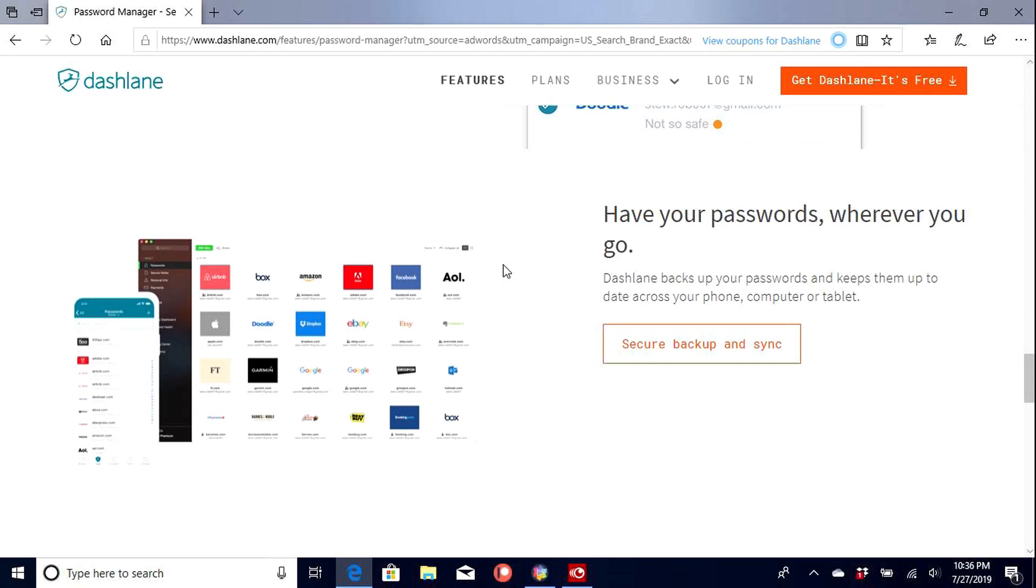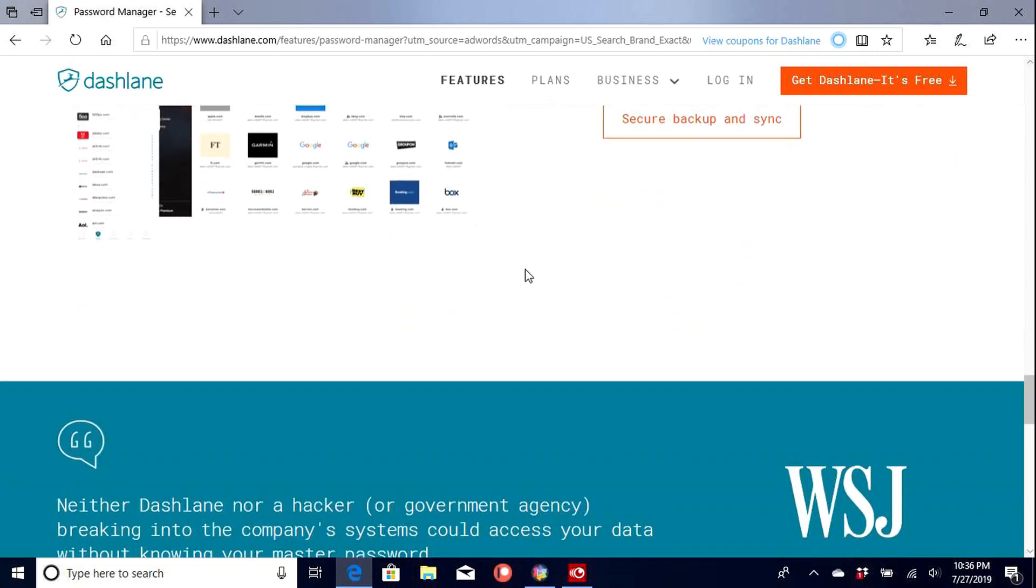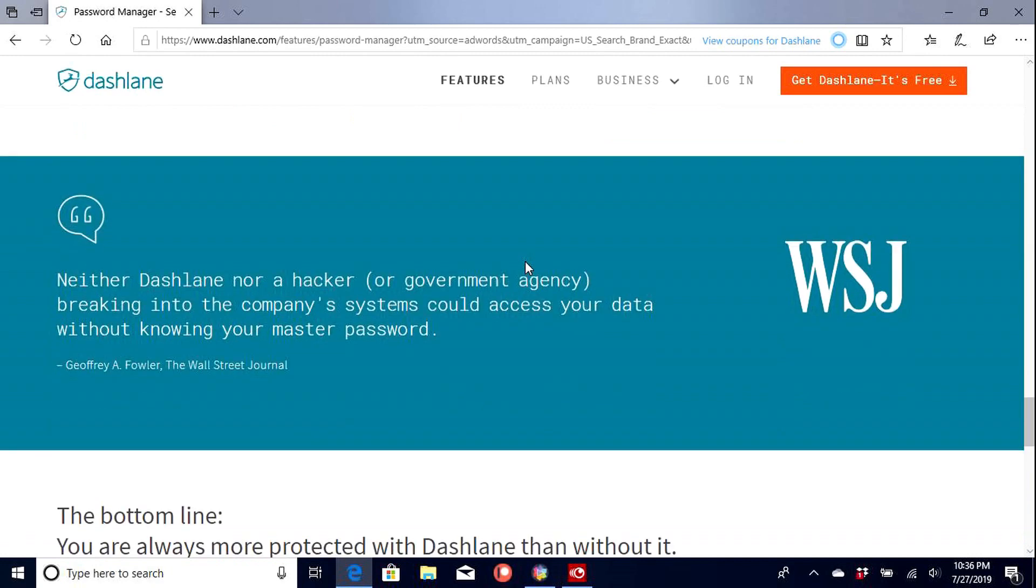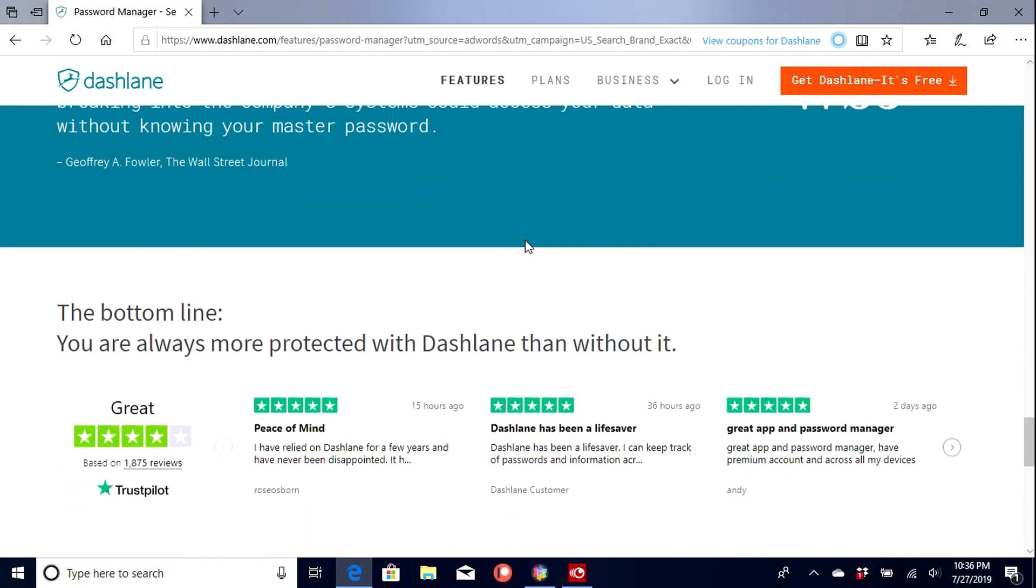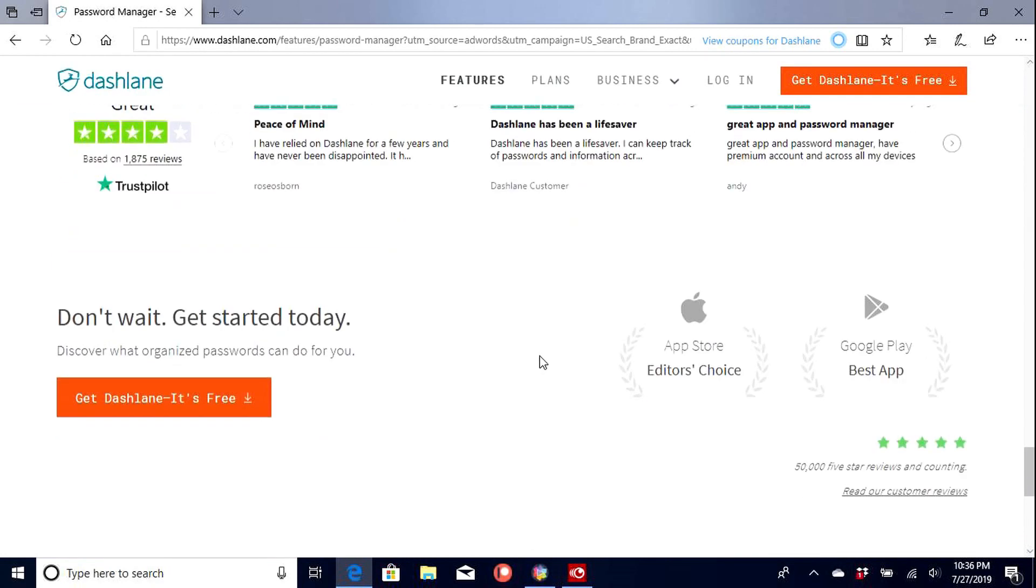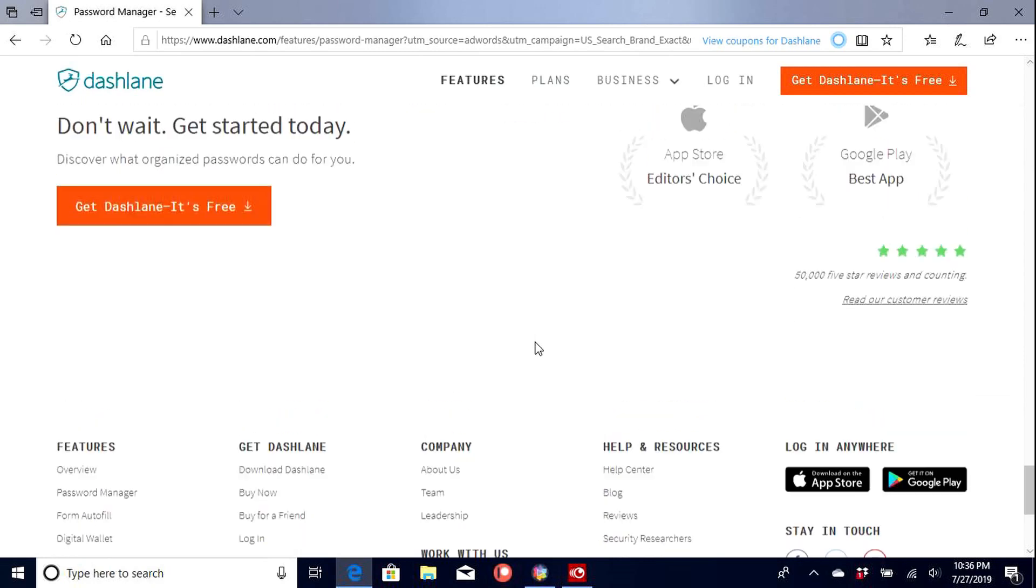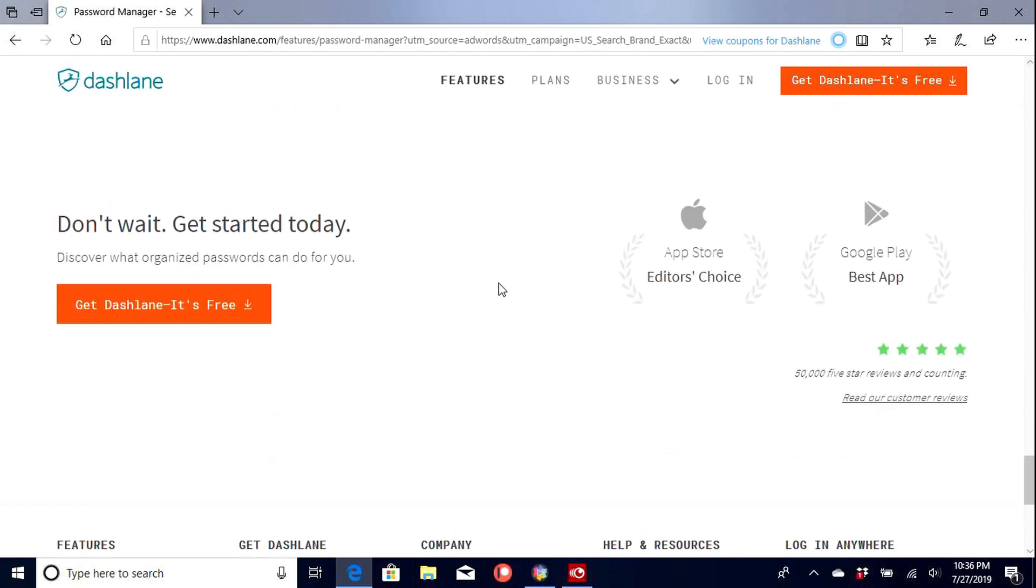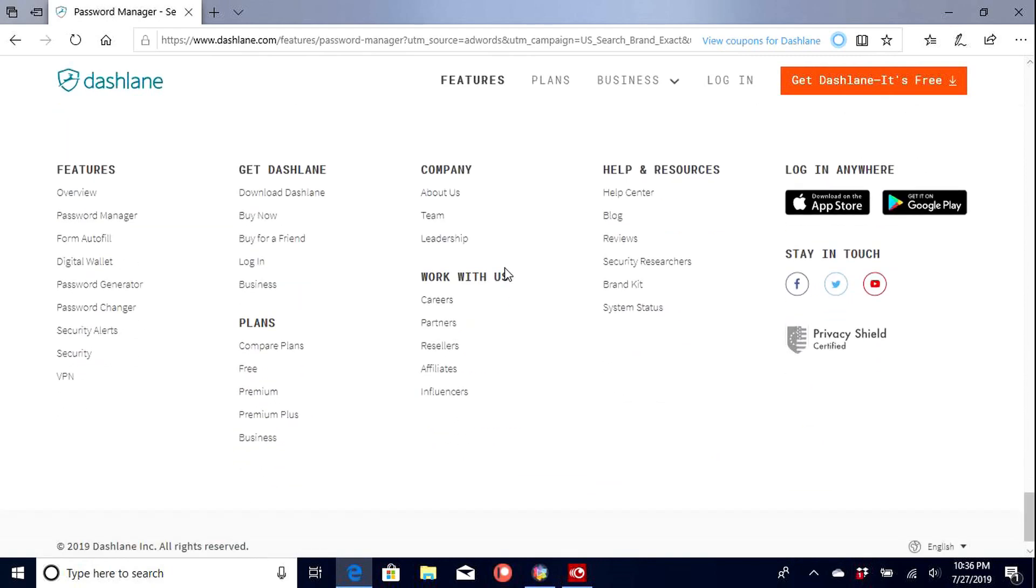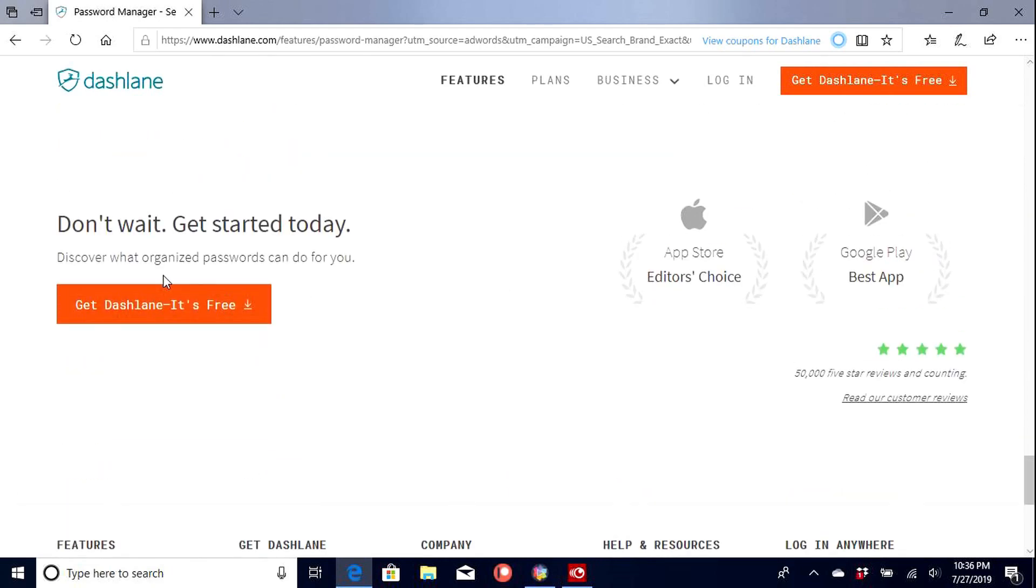Have your password wherever you go. So tablet, computer, phone. It's always good. Wall Street Journal has talked about them. Got a lot of good ratings. So yeah, both on the Apple Store and Google Play. So let's go ahead and get Dashlane.